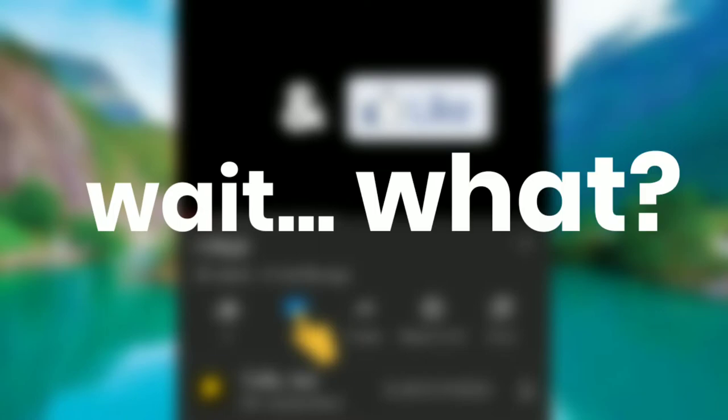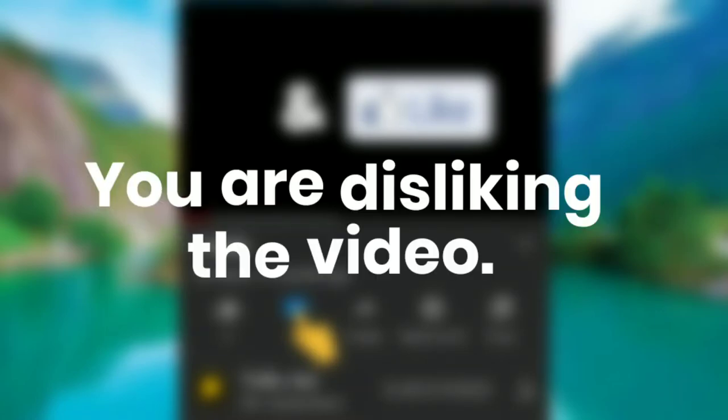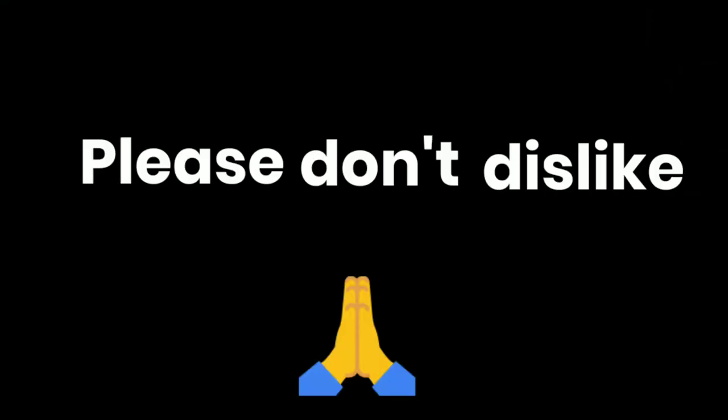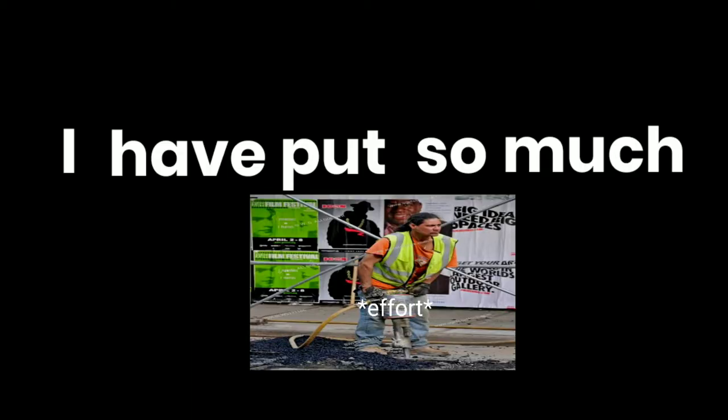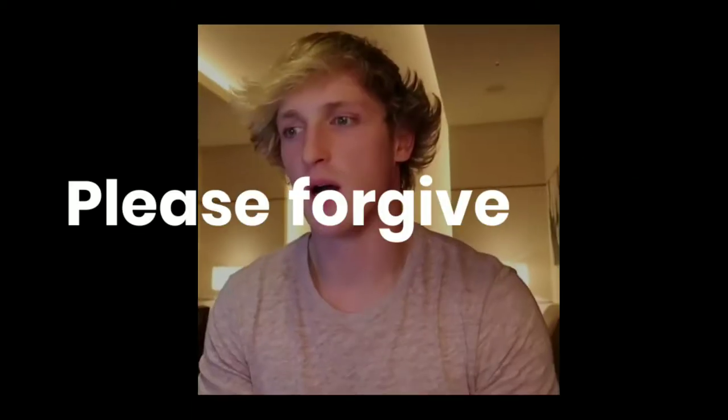Wait, what? You are disliking the video. Please don't dislike it. I have put so much effort on this. Please forgive me.